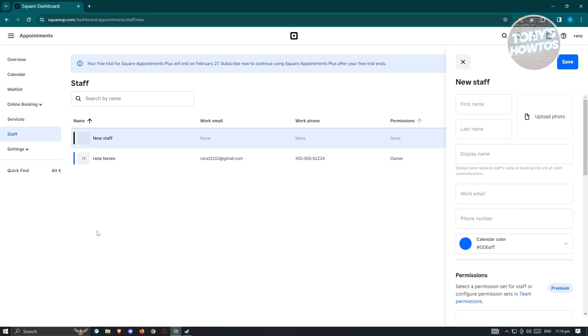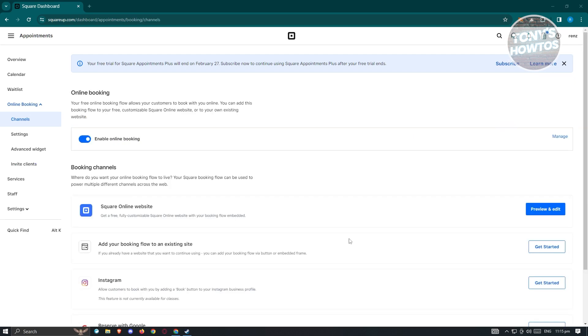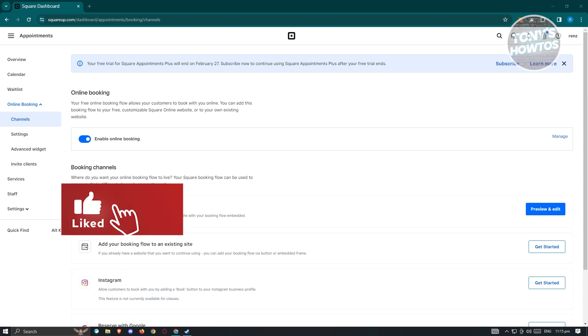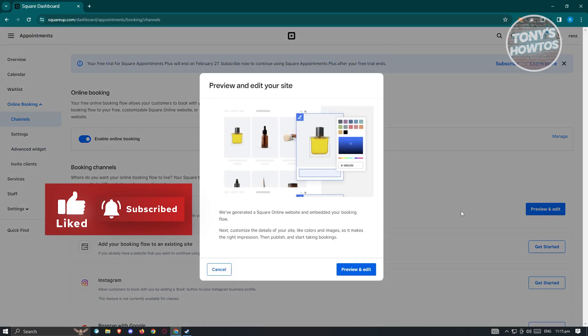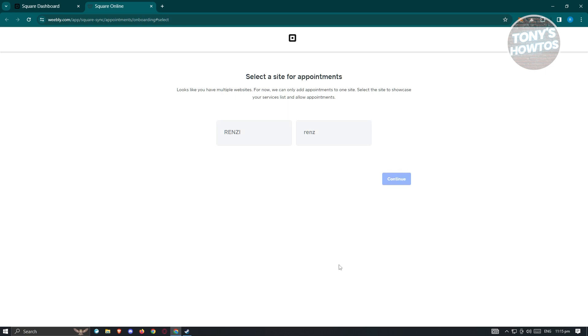From here, you should be able to start editing your staff and services. If you want to edit your site, go to online booking, then channels, and look for Square Online Website. Just click on "Preview and Edit," then click "Preview and Edit" again. This will open a new tab where you need to choose a website — I have two websites on Square already, so I'll choose Renzier, the site I just recently created. Just click continue.